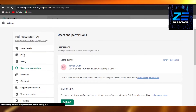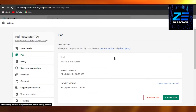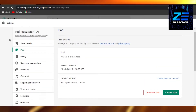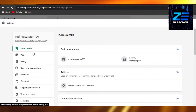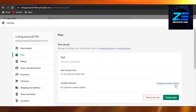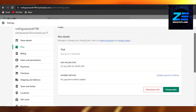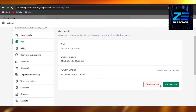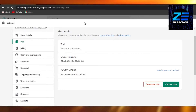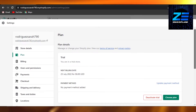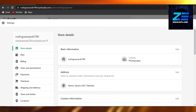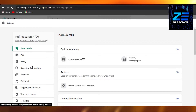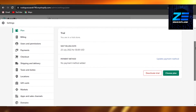Another way we can simply delete and deactivate our account is by going to Plans right here. So open up your Settings, then go to Plans, and here you can go ahead and deactivate your trial and your plan that you have on Shopify. If you already have a plan, it will show you right here, and you simply click on Deactivate to get rid of your store and close it.